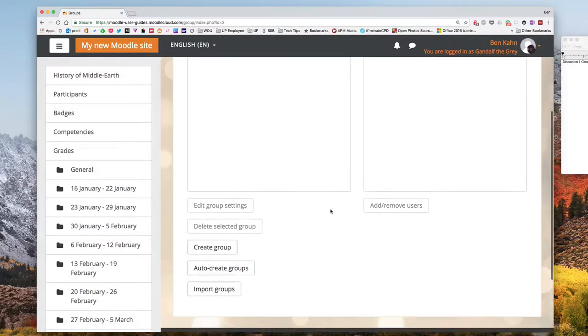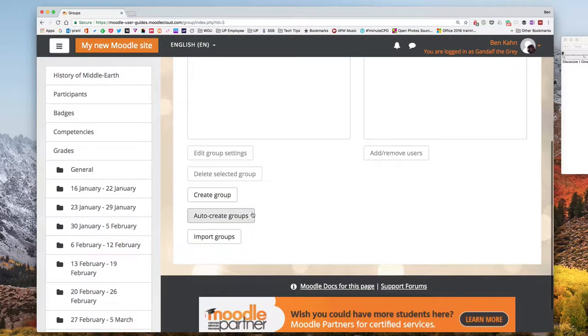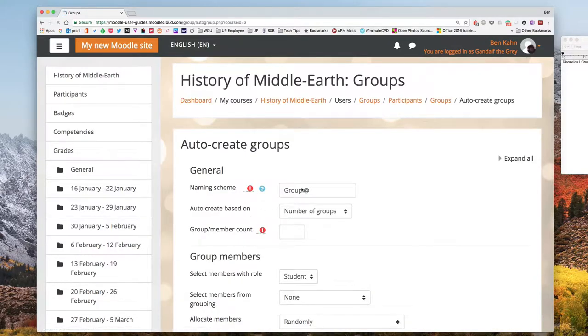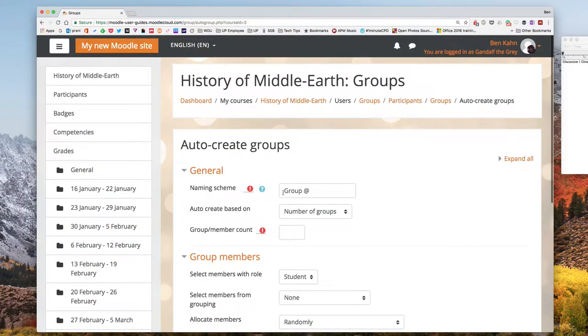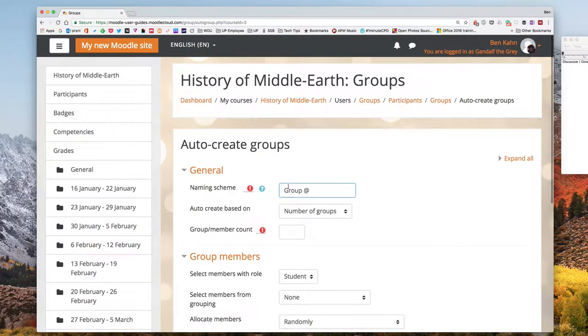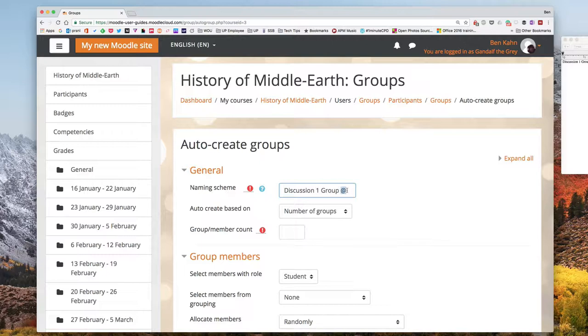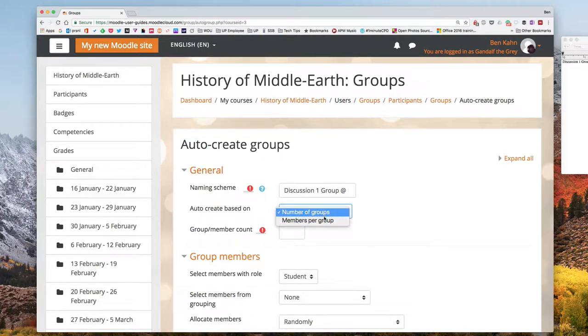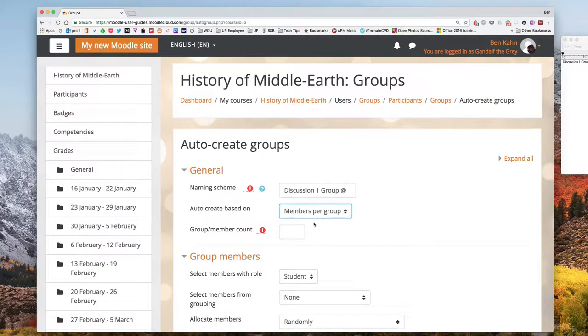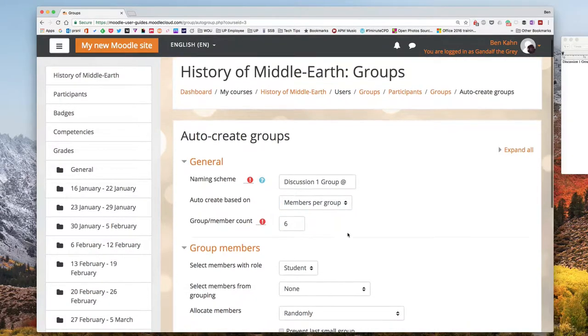To do that I'm going to auto create groups. I'll type in a name so I'm going to say this is for discussion one and then the group will use the letters to designate each group A, B, C and so on. I'm going to choose to create mine based on members per group and assign discussion group sizes of six.